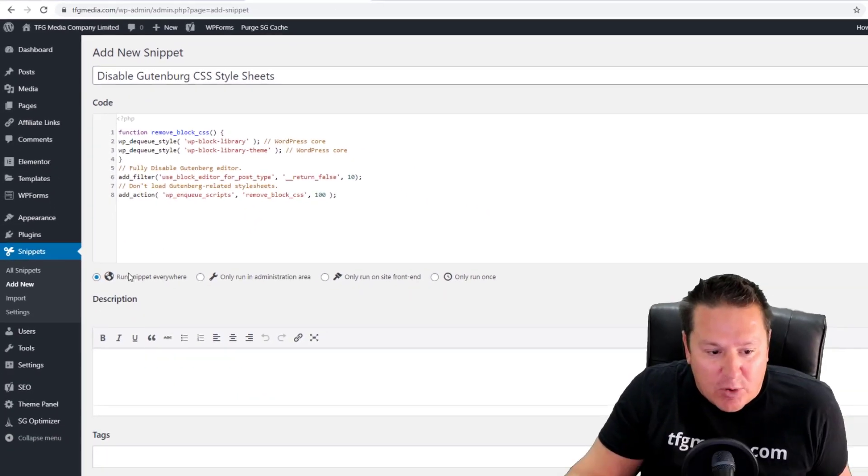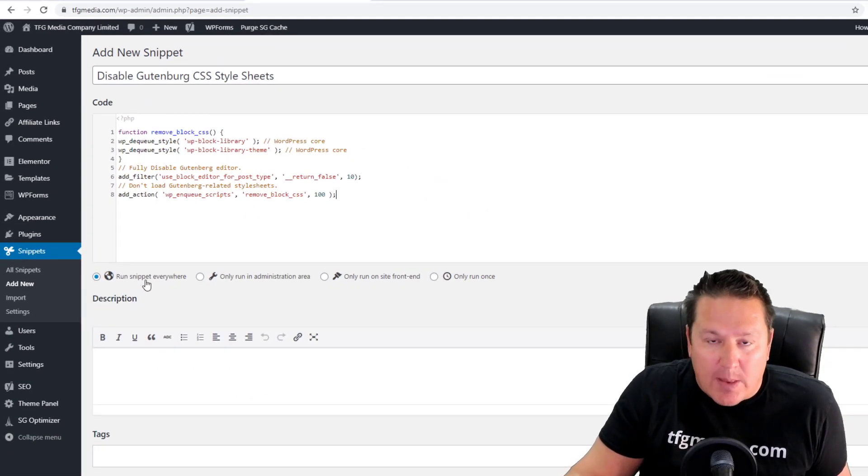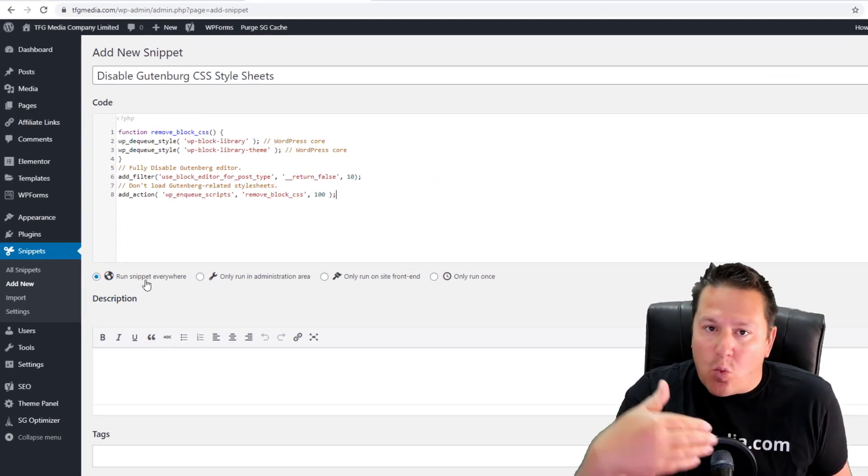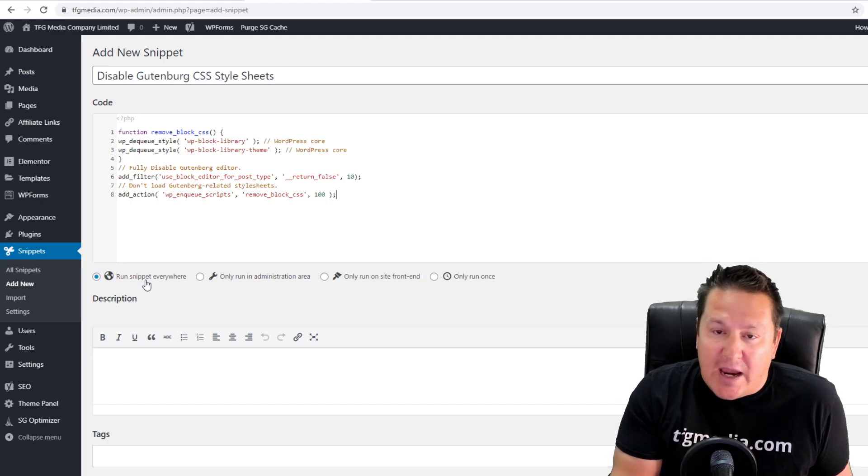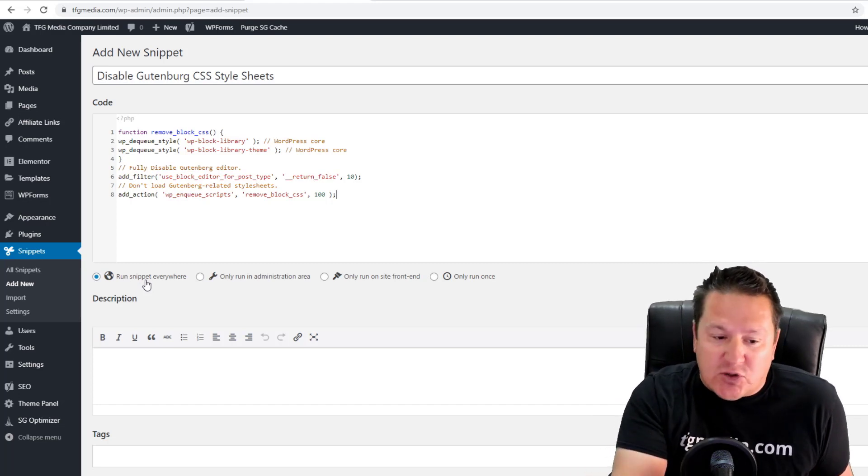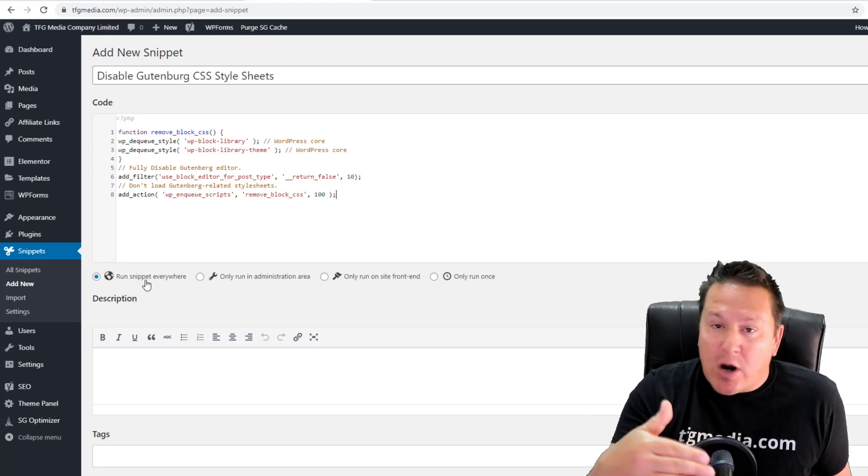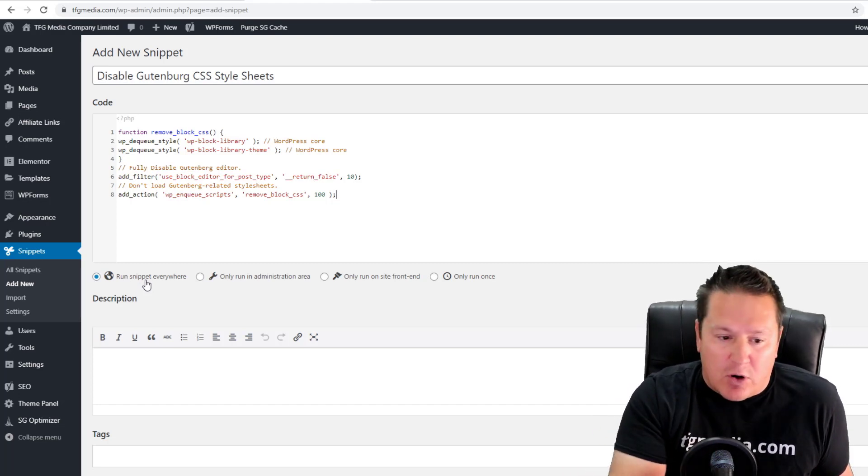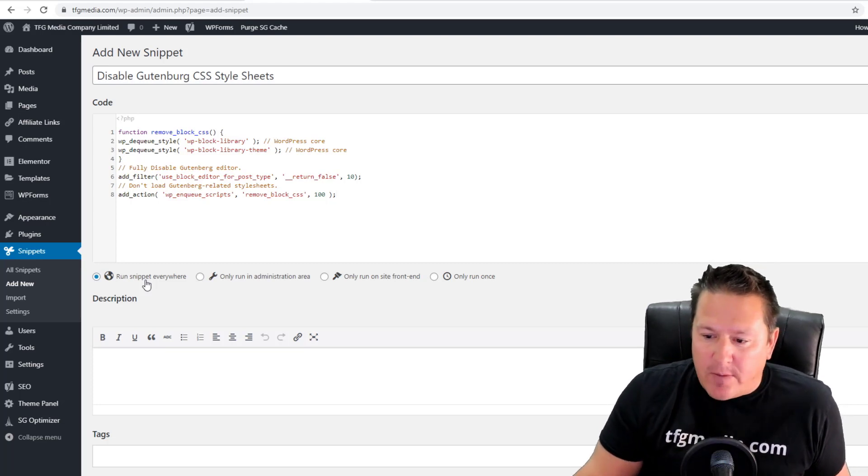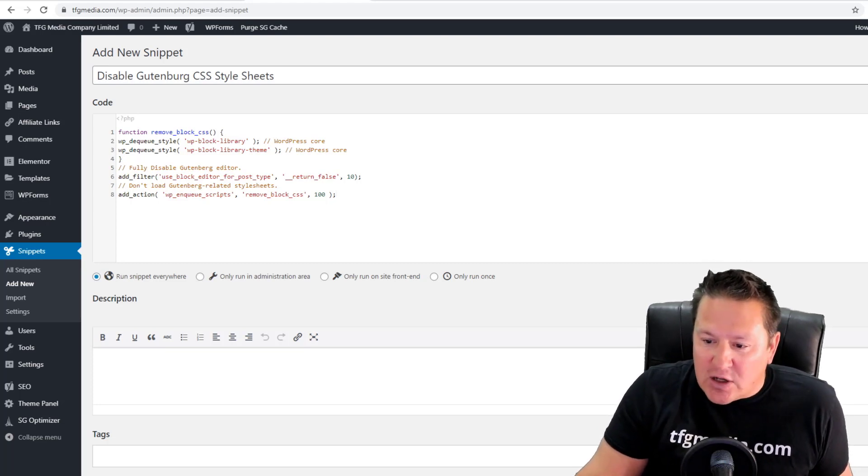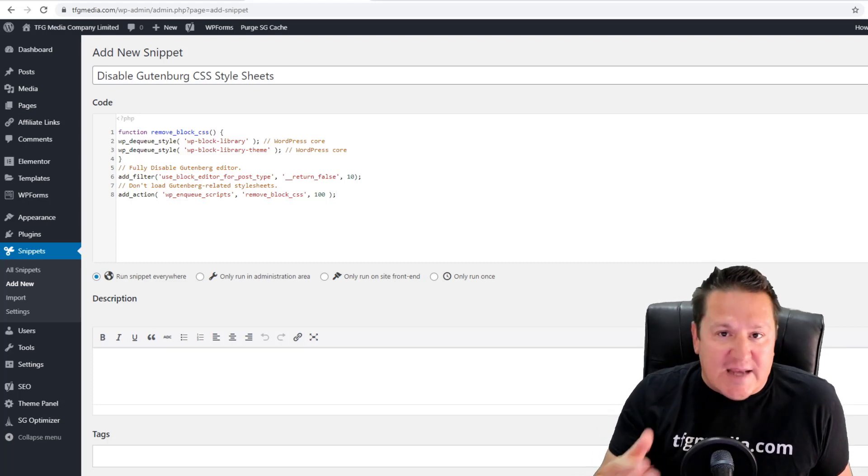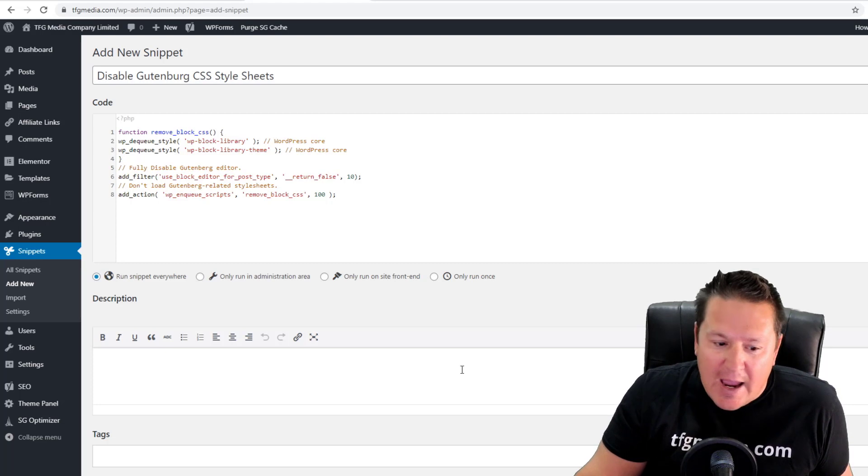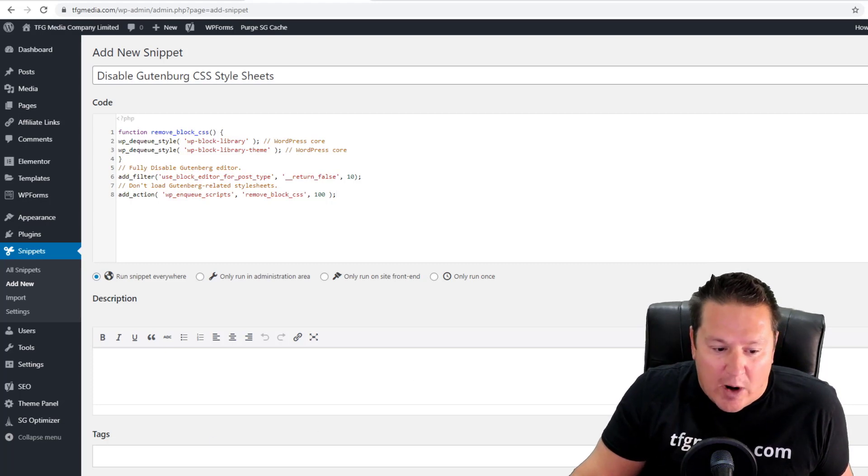A couple of things: we want to run this snippet everywhere, so no matter what page or post we're on, we're not loading Gutenberg CSS style sheets anymore. You can leave the priority at 10—it should work just fine there. I want you to click 'Save Changes and Activate.'